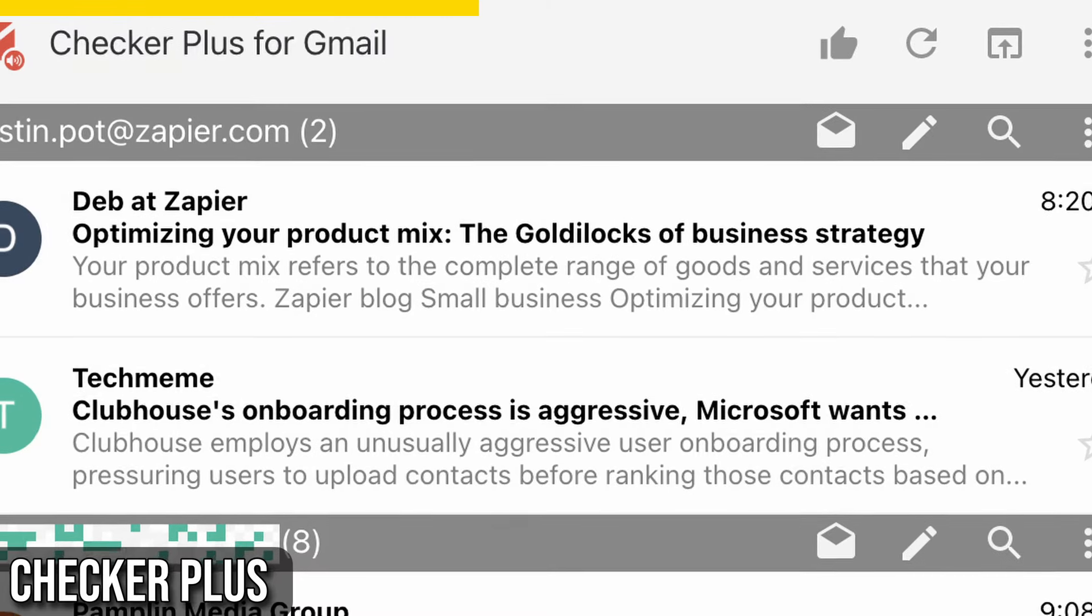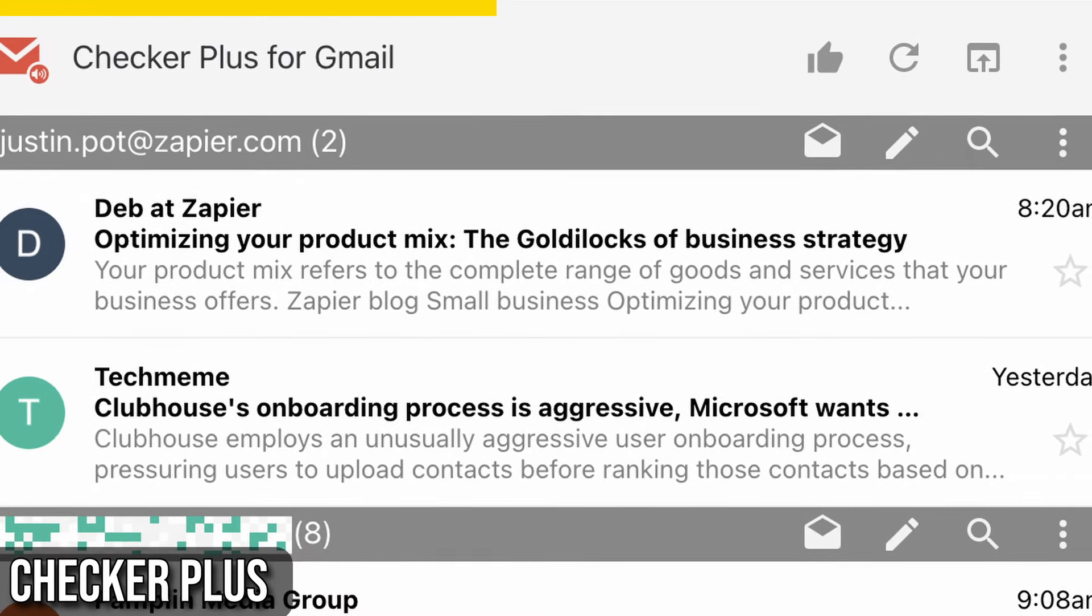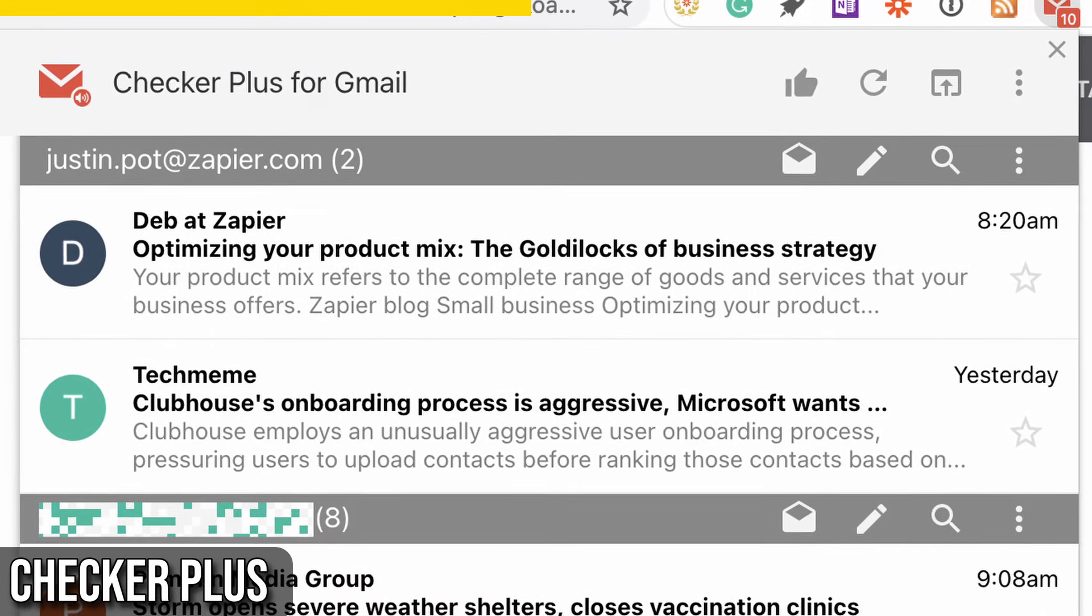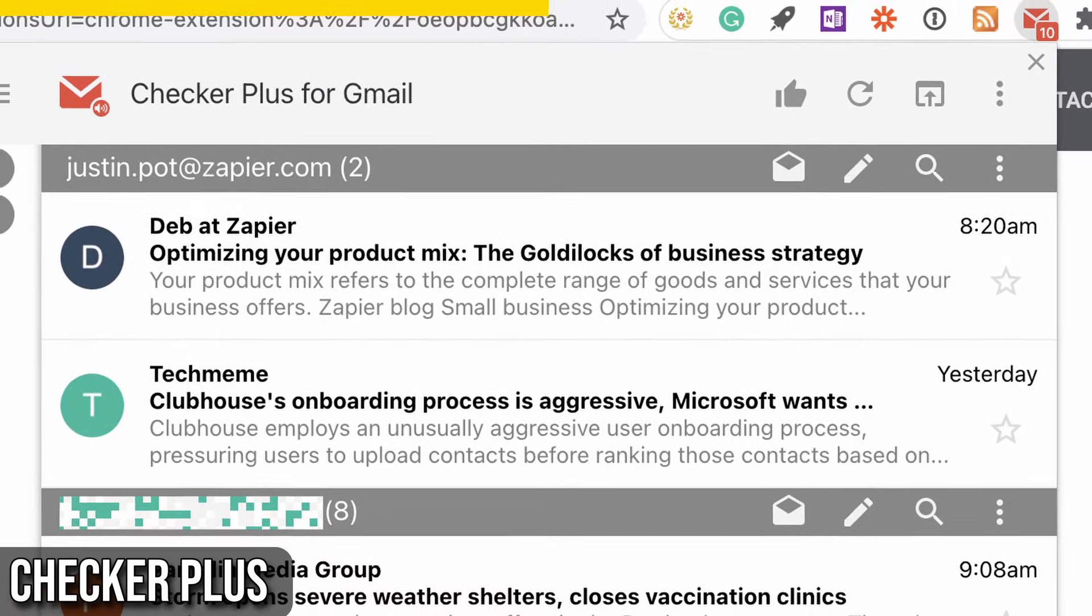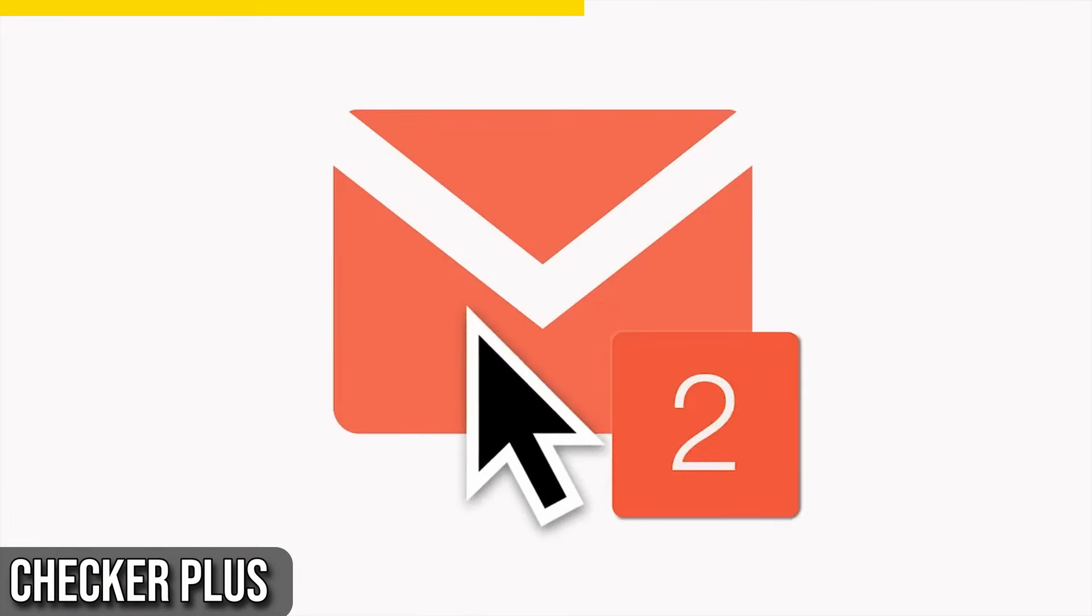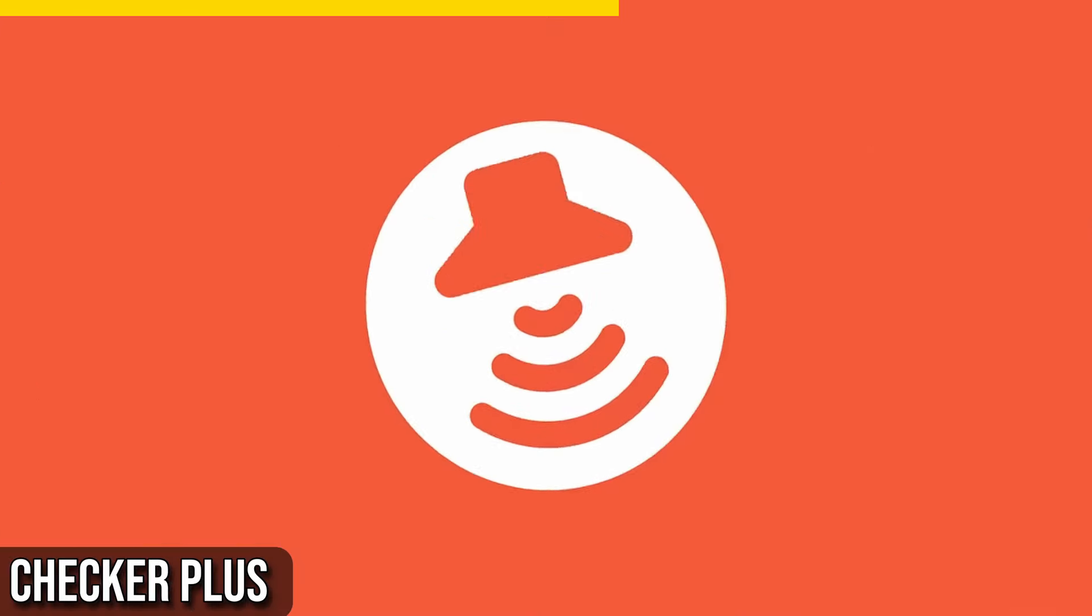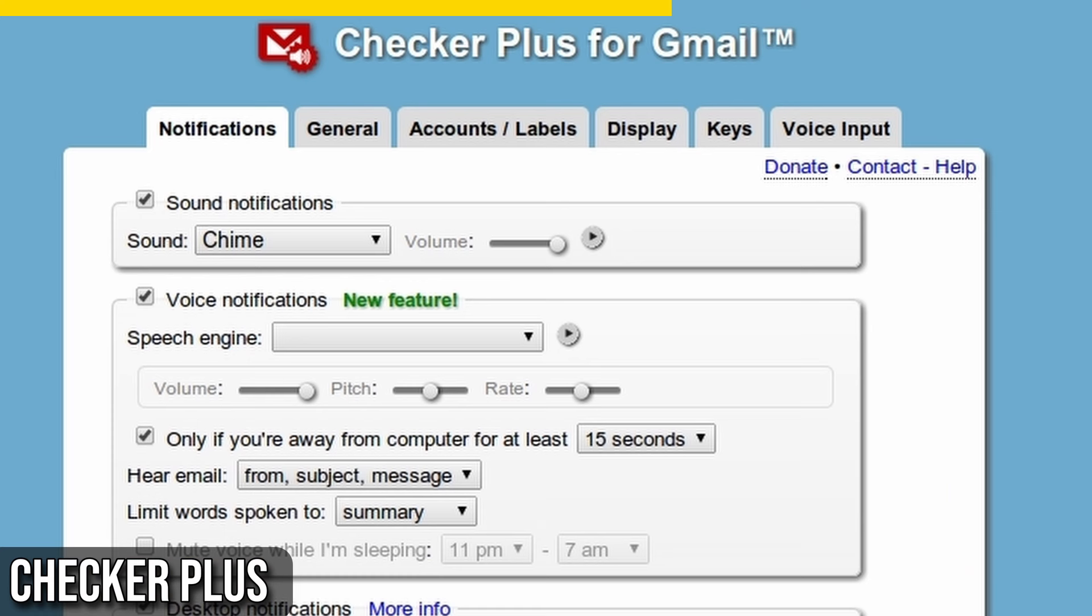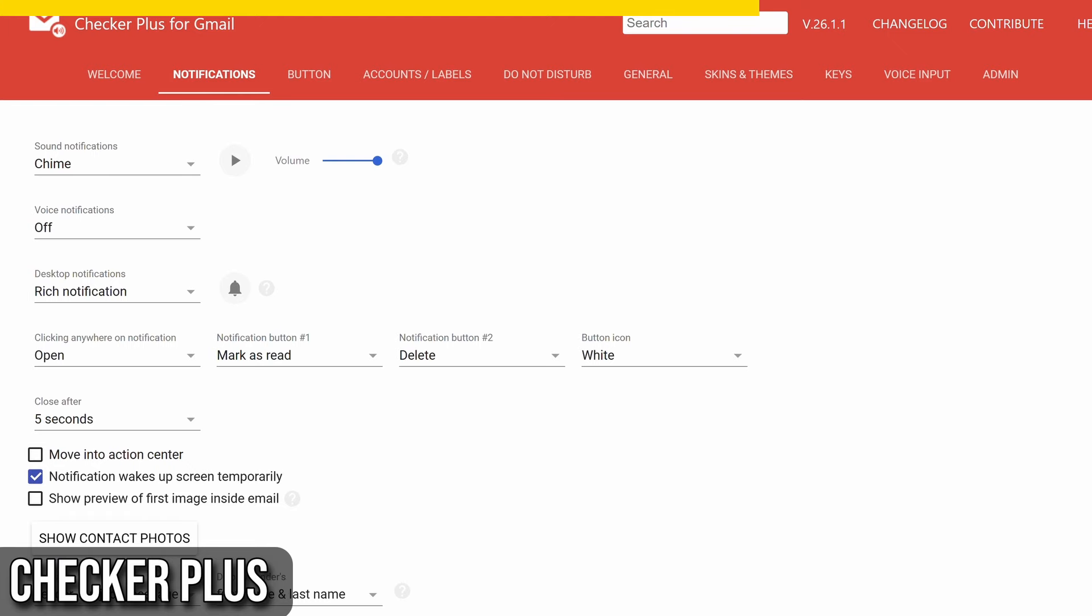With Checker Plus, you can click on the icon to see your Gmail inbox in a drop-down window. You'll get real-time notifications for new emails, and you can interact with them directly from the extension. Mark them as read, delete them, or even listen to them without ever leaving your current tab.